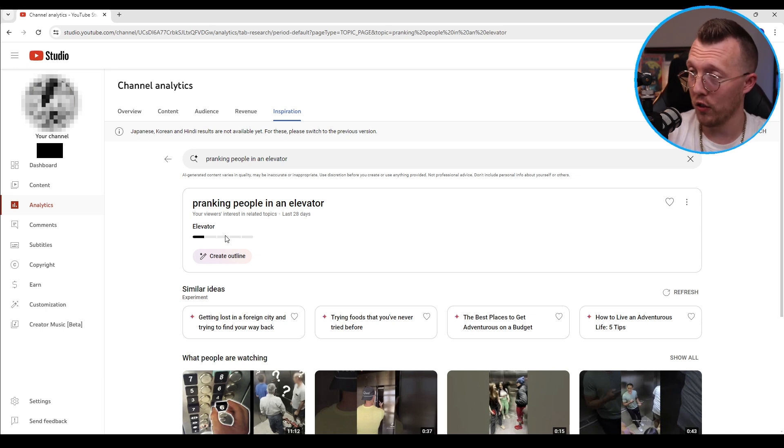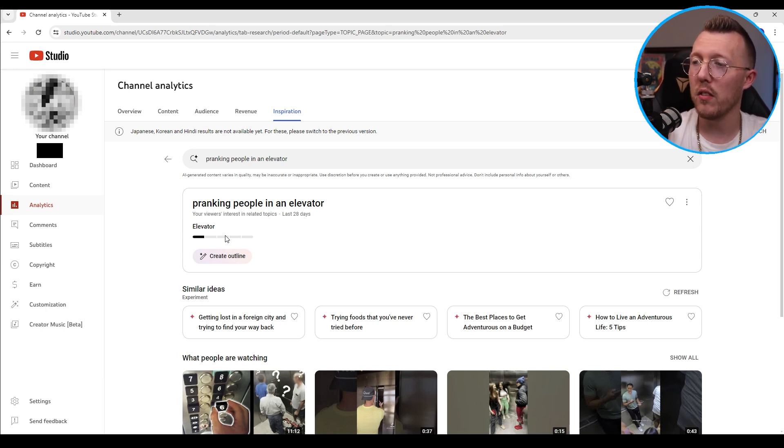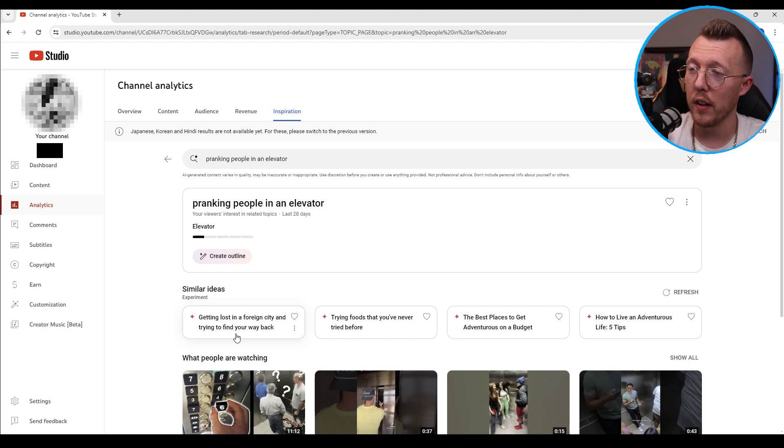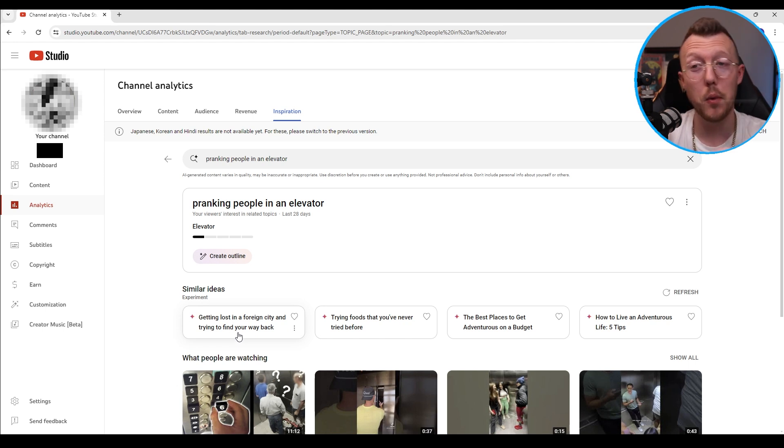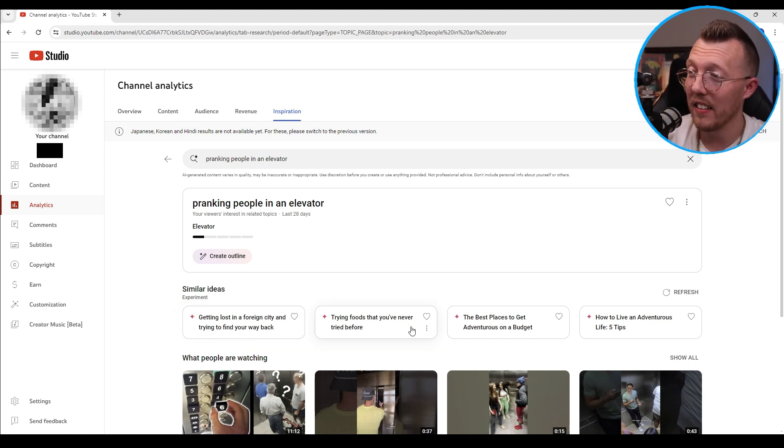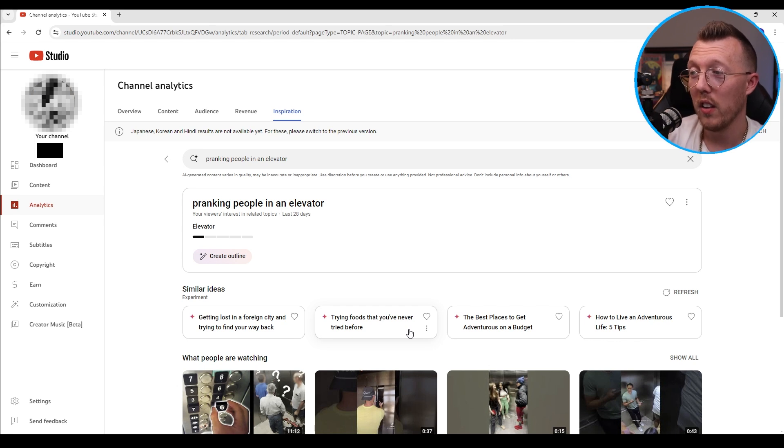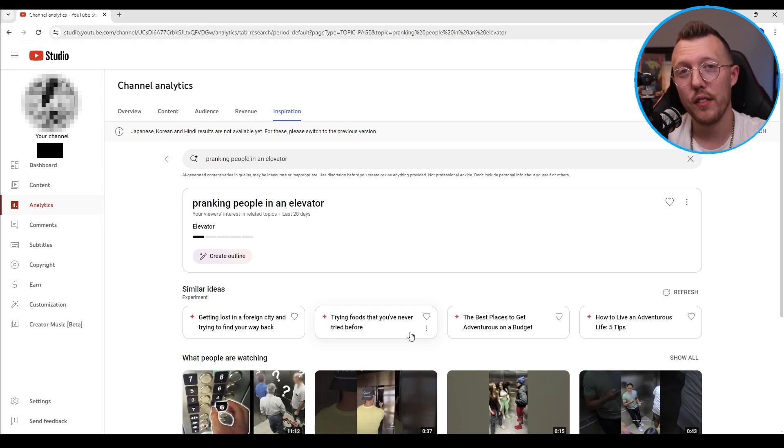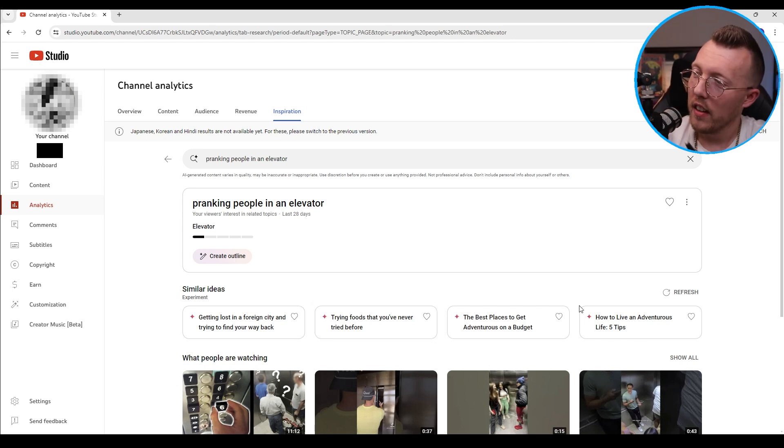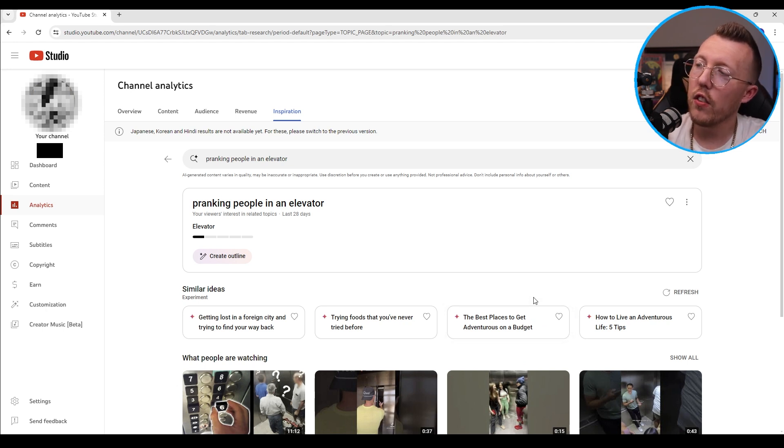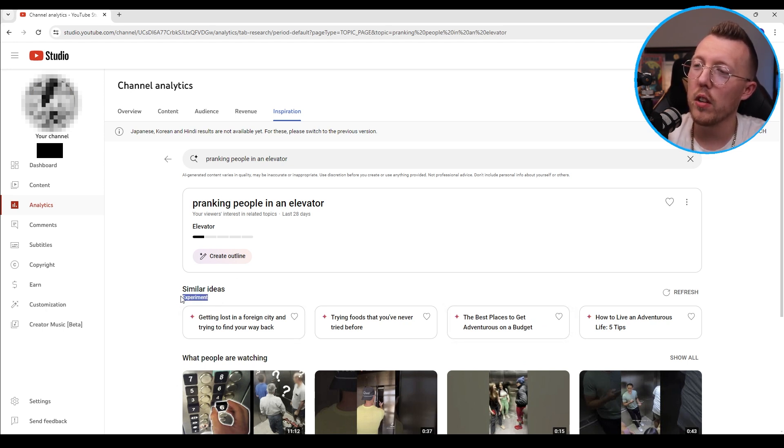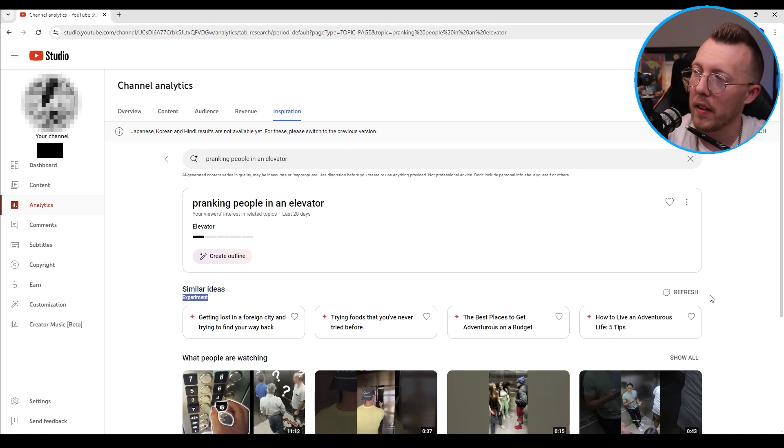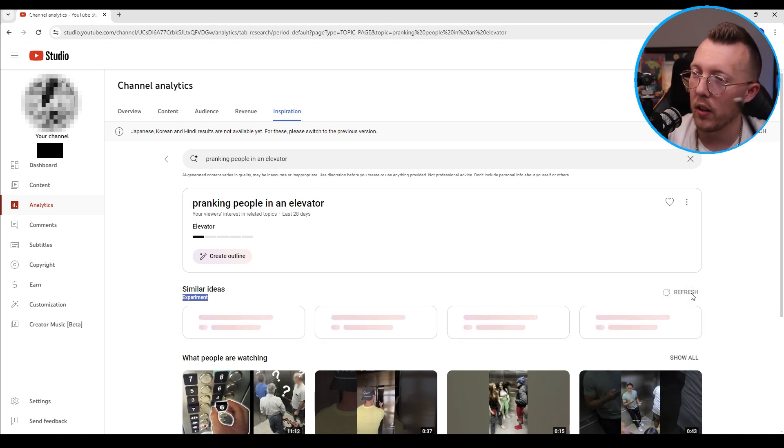Elevator is not the highest thing but you know what it's something. Shows you a bar here and then it puts out a couple other ideas. Getting lost in foreign city trying to find your way back is very different than what I typed in here but hey it's an idea. Try a fuse you've never tried before also very different. The best place to get adventures on a budget. So I think the similar ideas, as you can see, experiment is a good word to put here because these are not very similar to what I put. Maybe I click refresh to be a little bit closer.